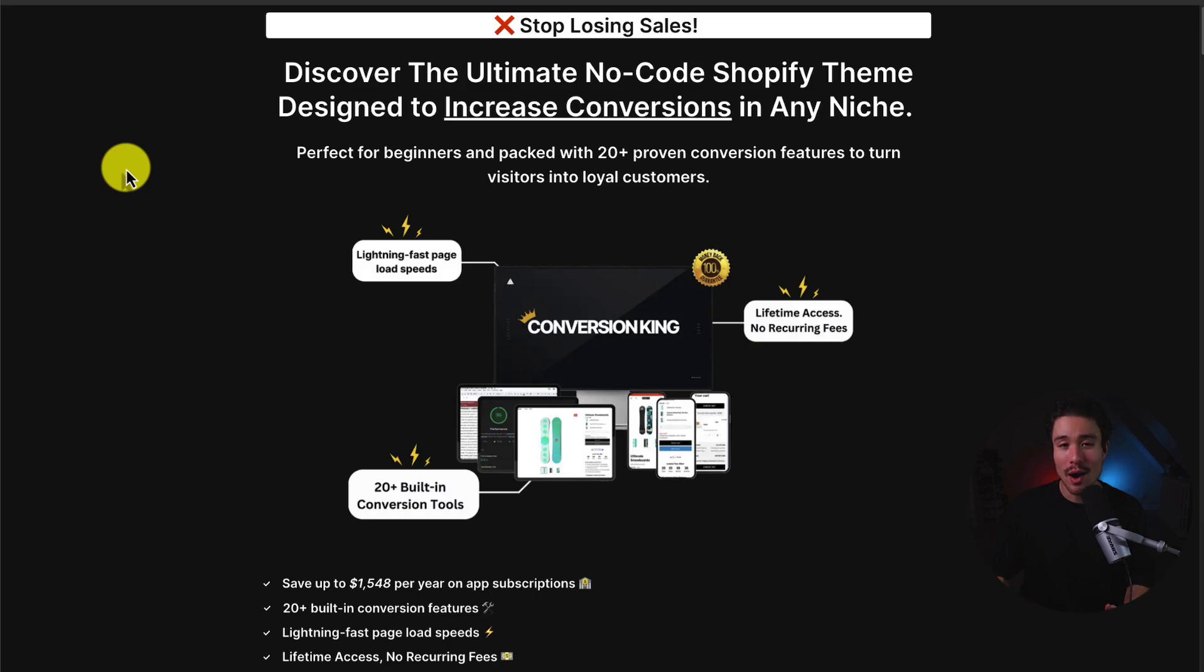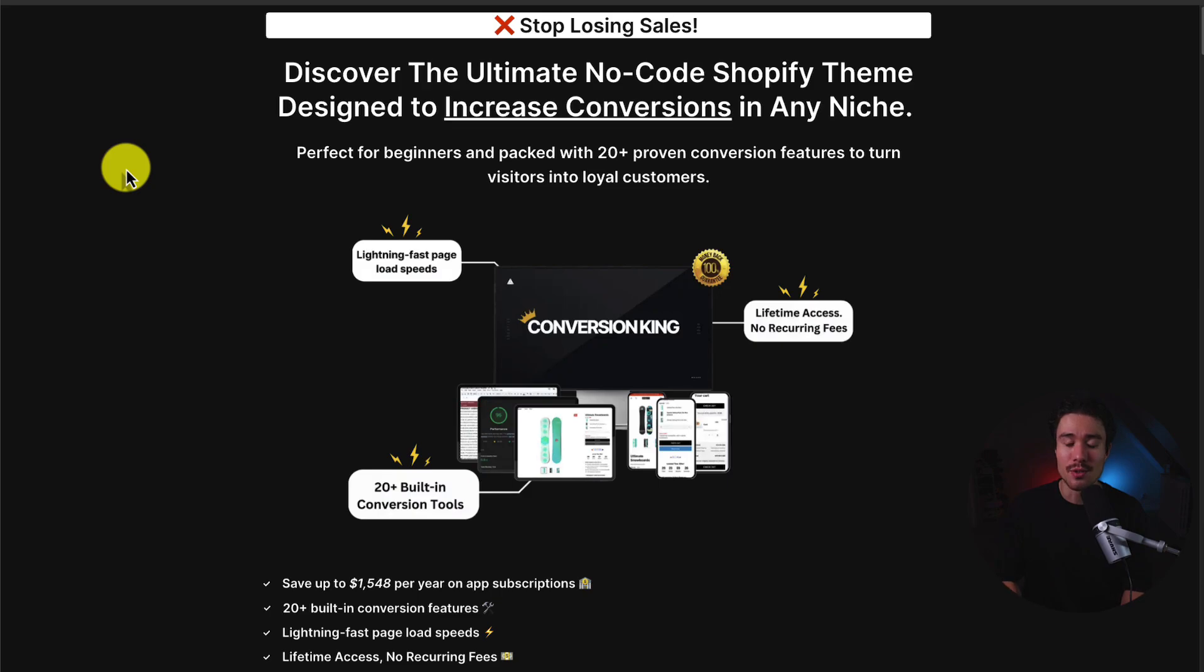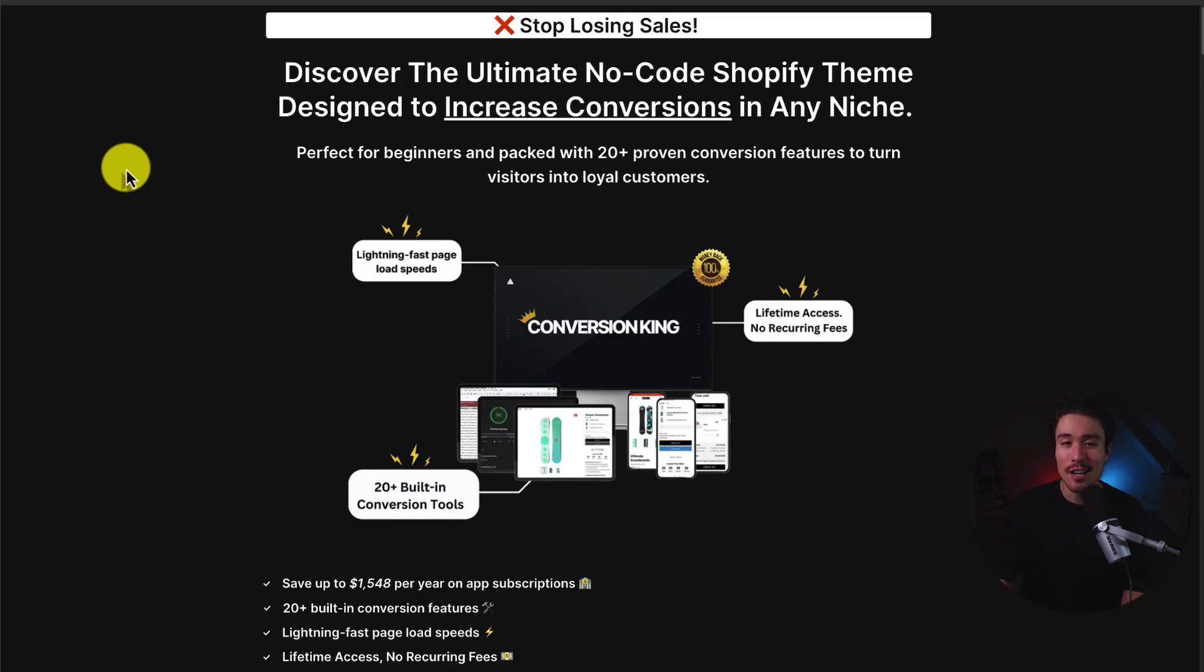I want to mention my brand new Shopify theme that includes 20 plus conversion tools letting you save up to $1,500 a year in app subscriptions. You can try it out completely free as well, so you can decide if it's a great fit for your store. If you have any questions, suggestions, or feature requests, just let me know as well. I'd be happy to get those created for you.